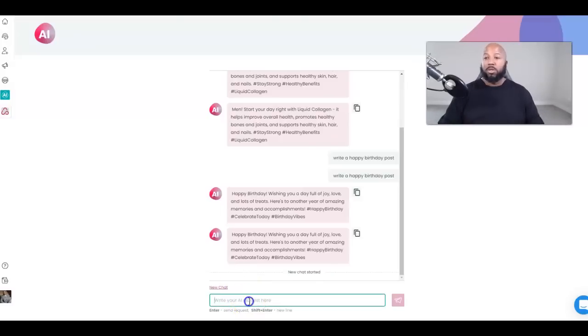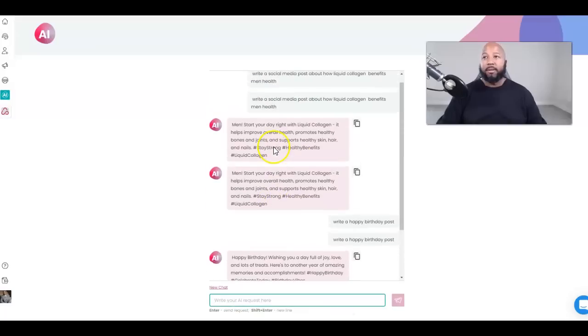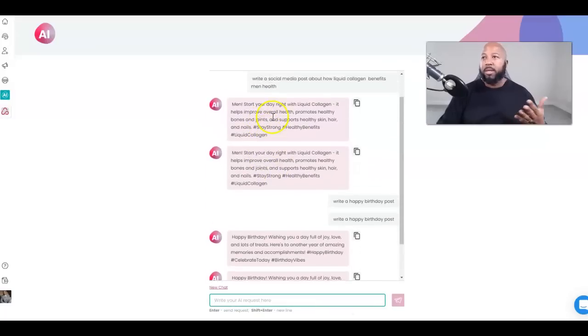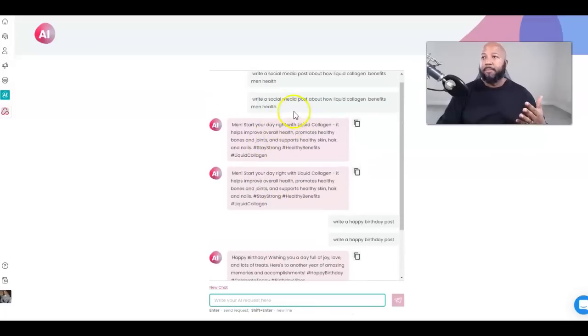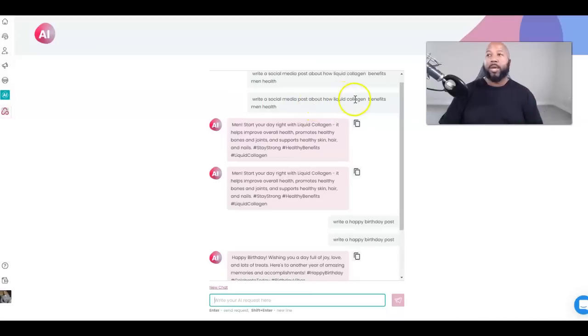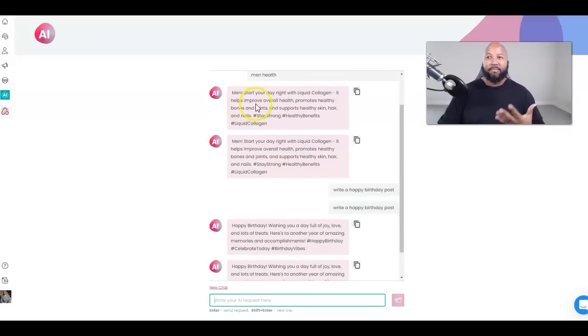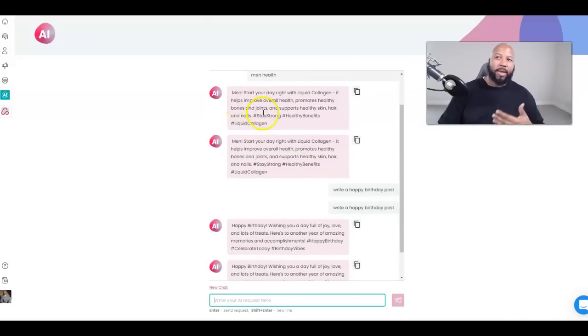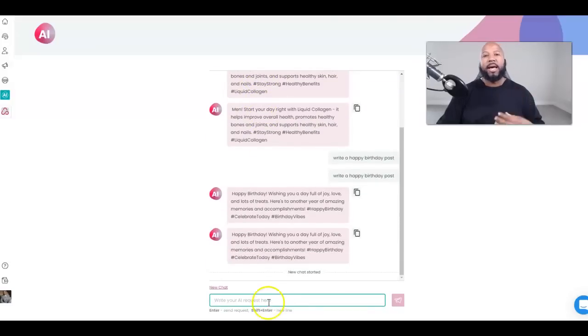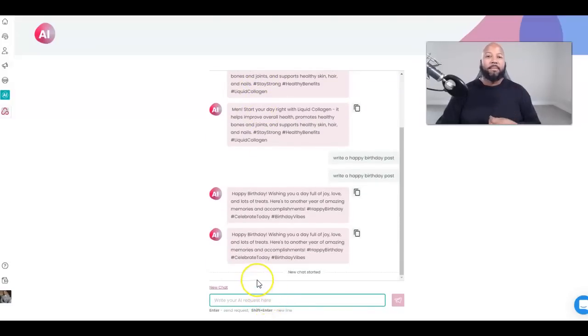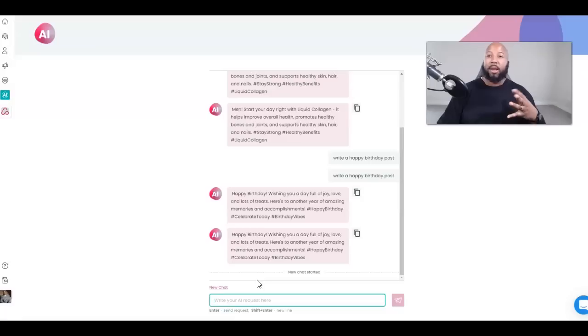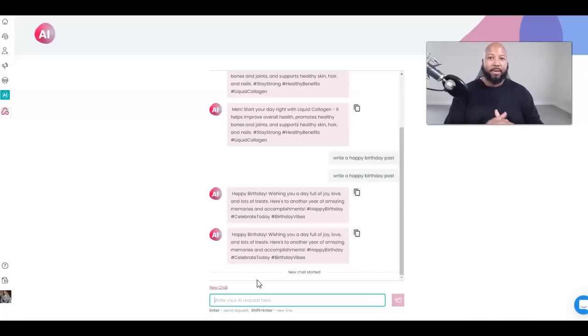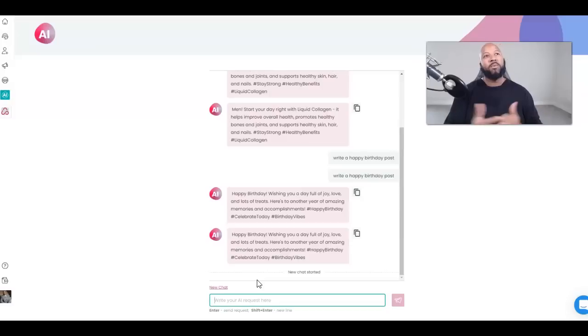As you can see, I was doing some things on here. It has some things about social media posts about collagen and men, like how liquid collagen benefits men's health. It gave me a little social media post right there. I'm going to do something new right here in real time, live demo.